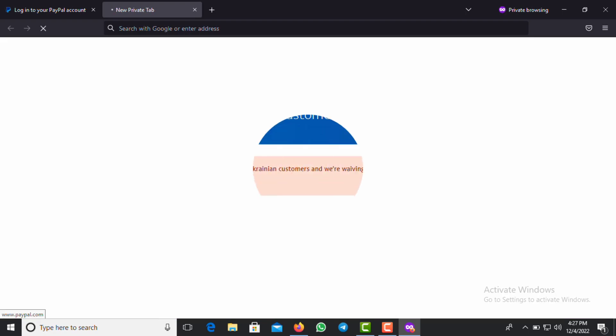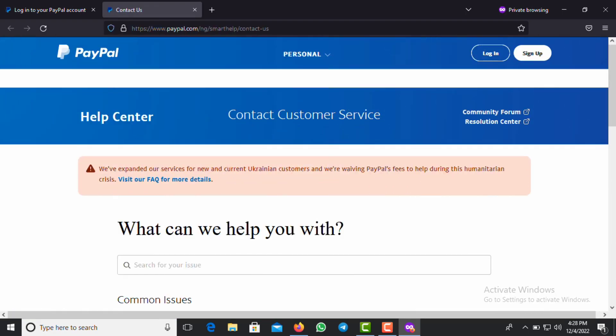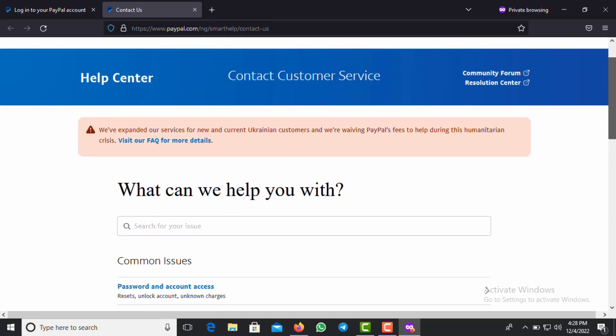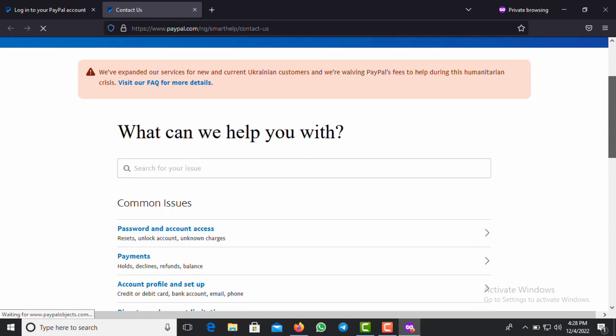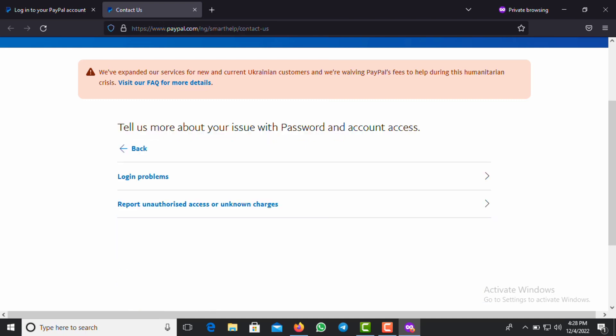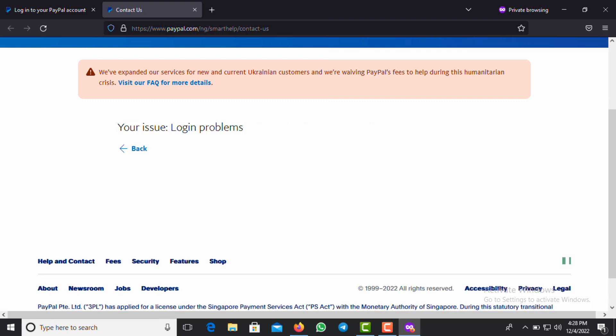Once you click on Contact Us, a new tab will reload. When the page loads, you can see the common issues. You can see Password and Account Access - you click on that. Once you click on Password and Account Access, another page will load for you. You then click on Login Problems.